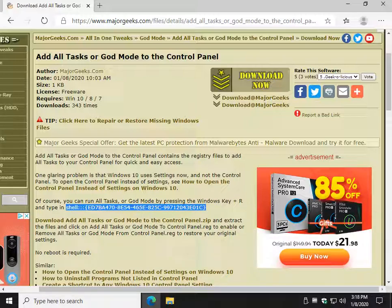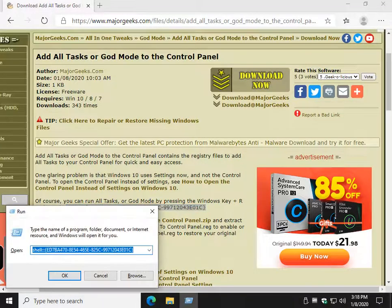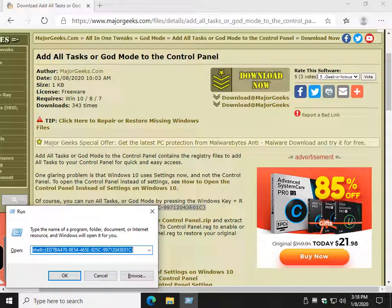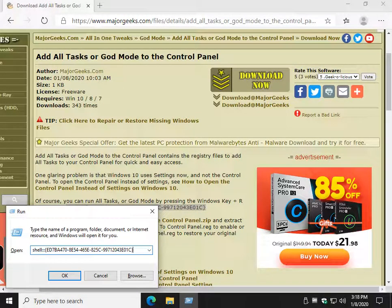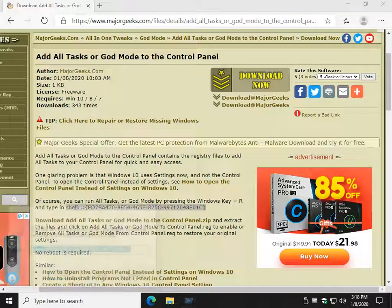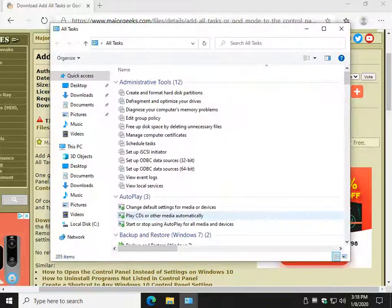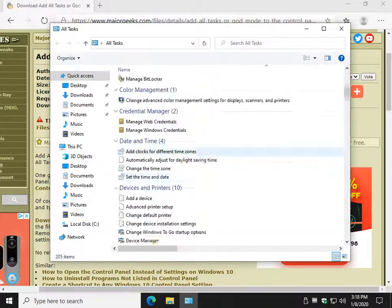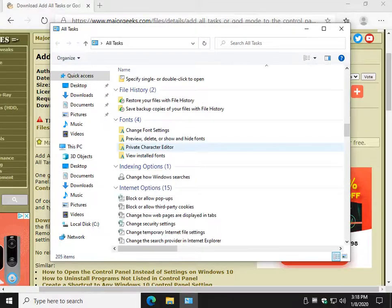Now press your Windows key plus R and Control-V will paste that in. Once you do that, you can press Enter or click OK and all tasks or what they like to call God Mode will appear.